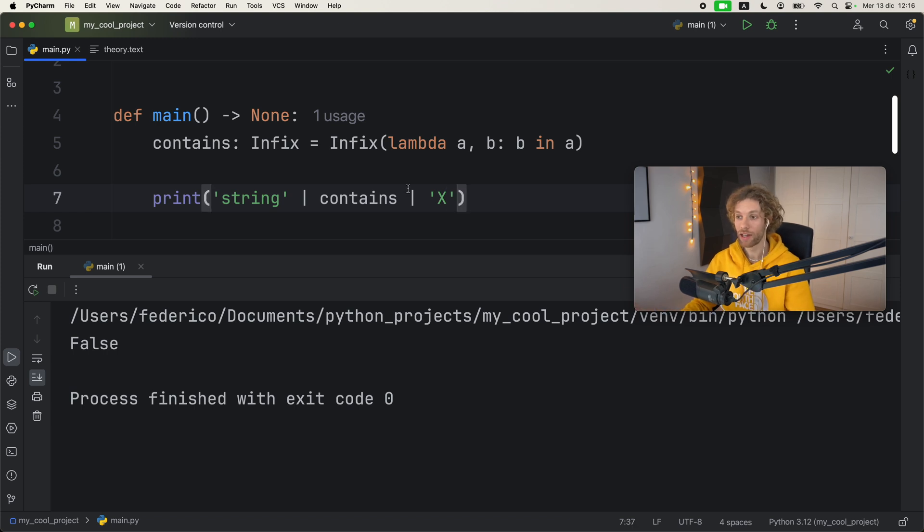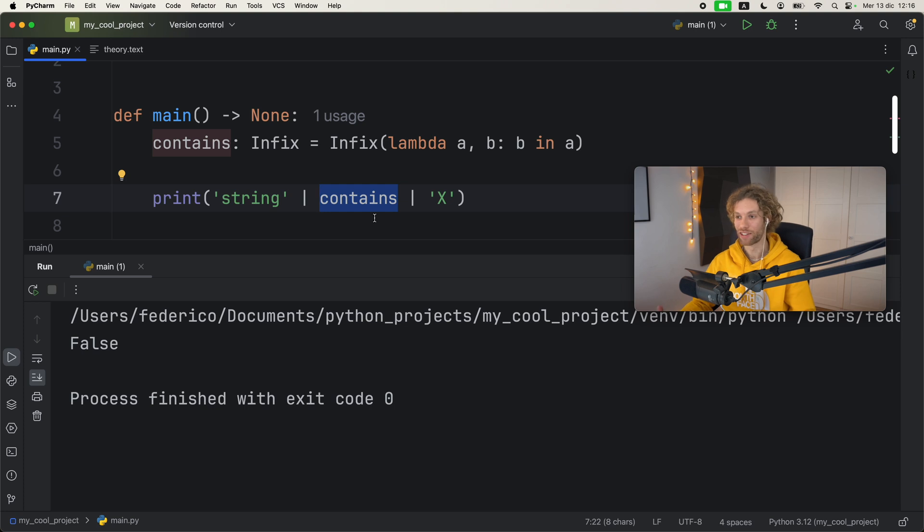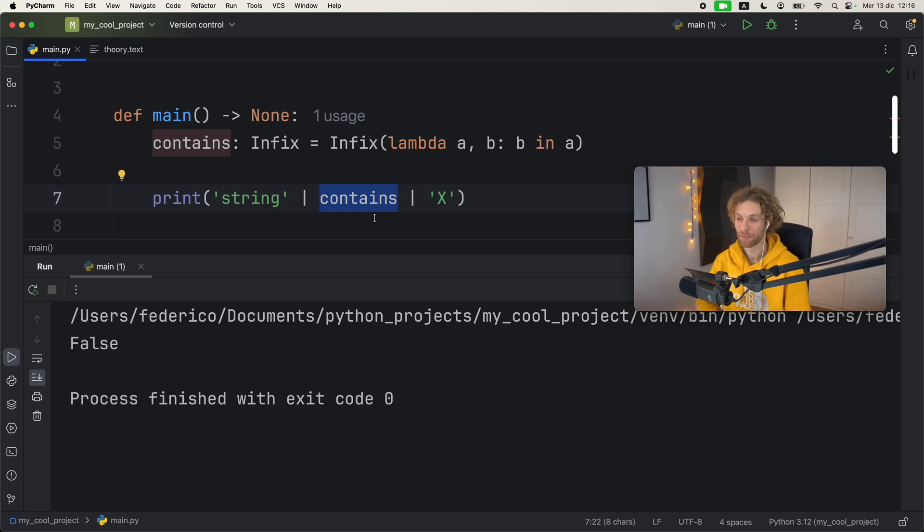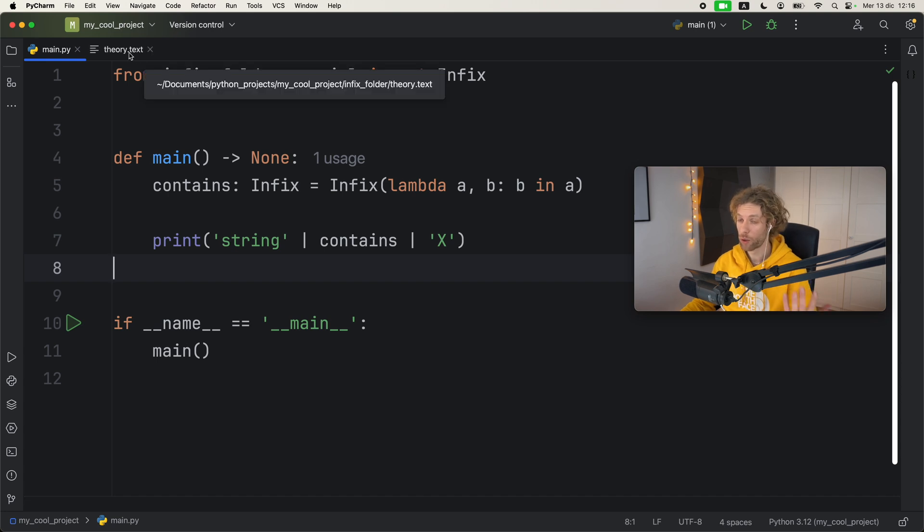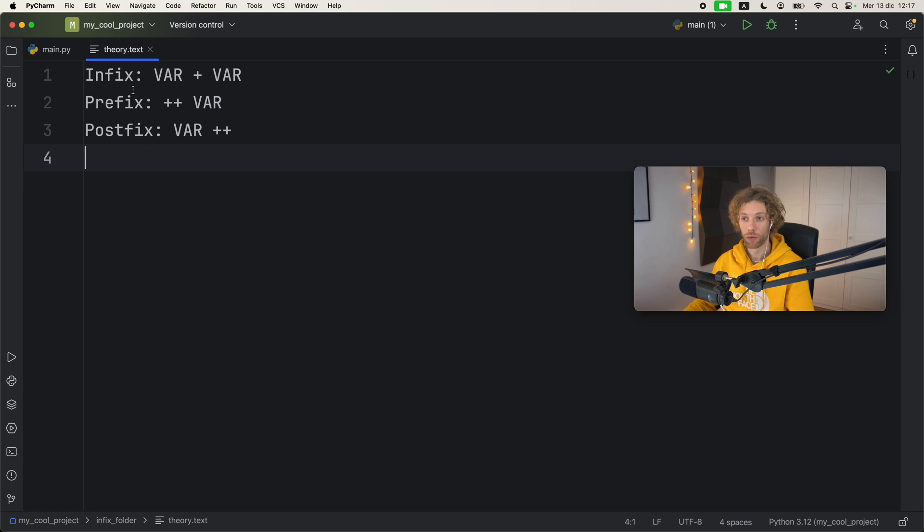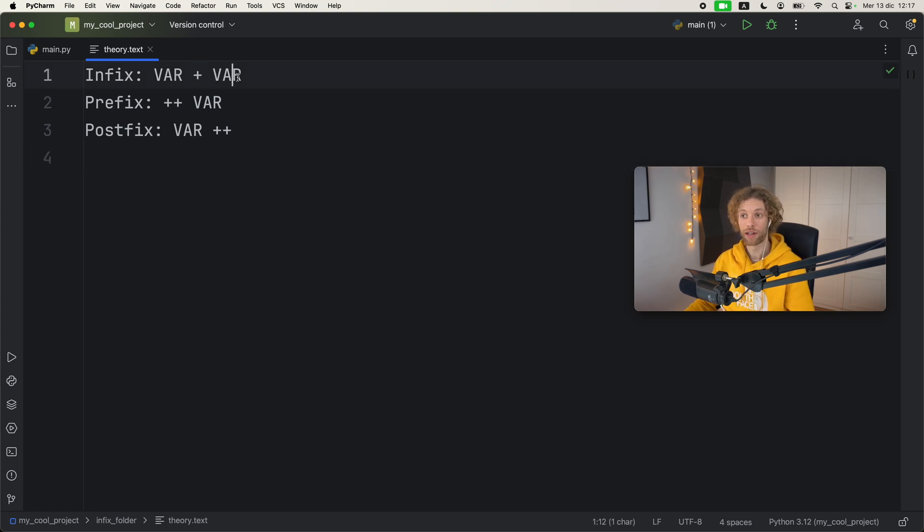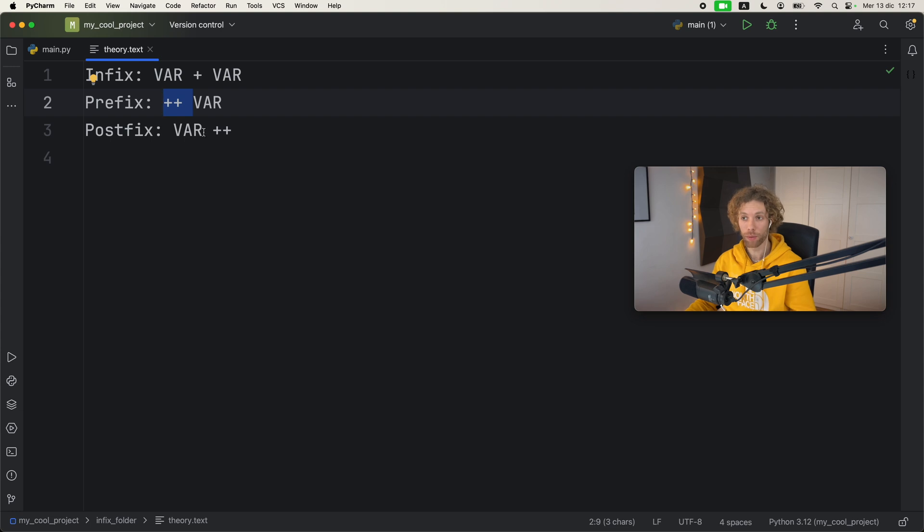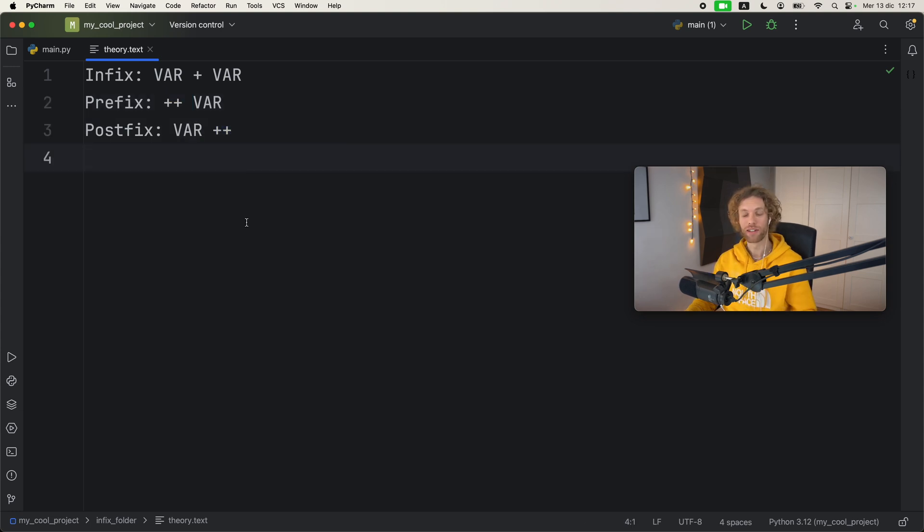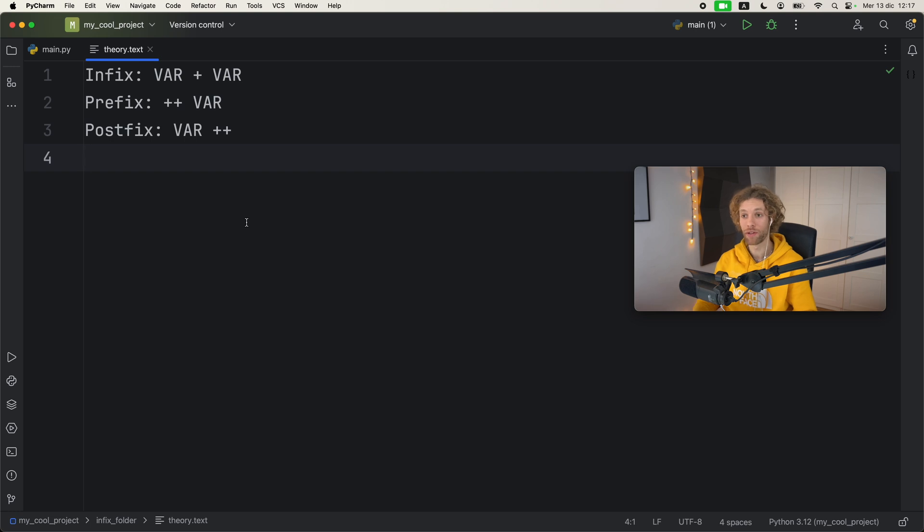So once again, we defined our own infix operator with our own custom functionality. Now very briefly, for those of you that don't know, I'm just going to go over a bit of the theory of what an infix operator is. An infix operator is practically the operator that comes between two variables. If you have a prefix operator it's going to come before it, and if you have a postfix operator it's going to come after it.